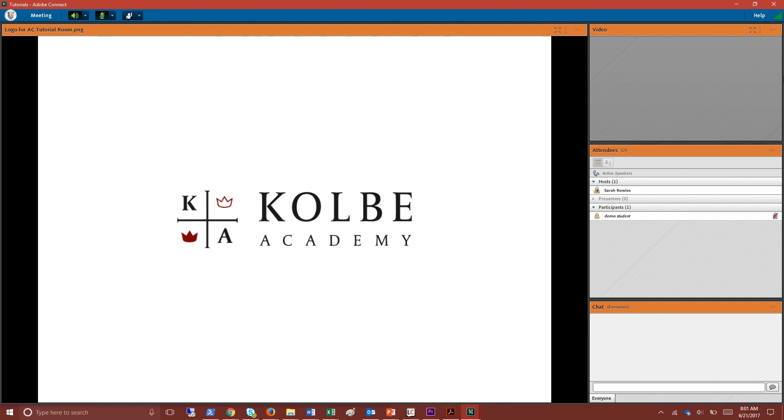If you're having trouble getting your microphone connected ask for help in the chat box. Other students will be more than happy to assist you.